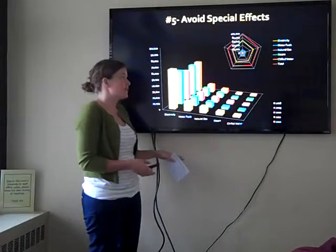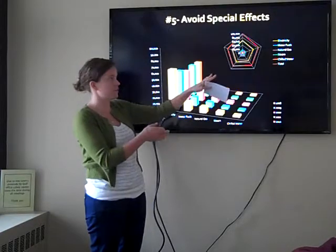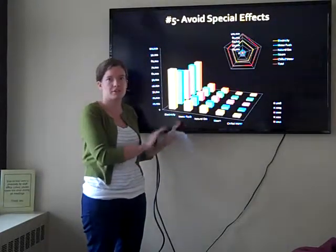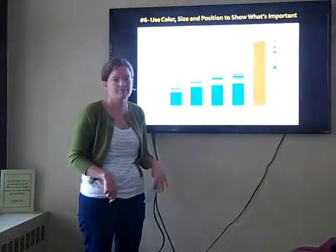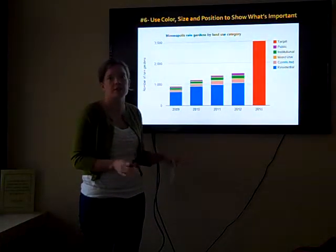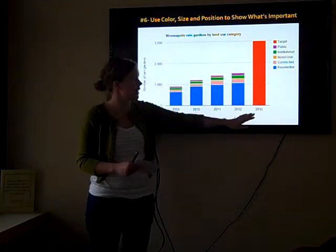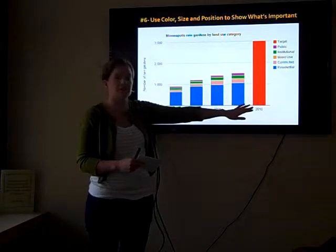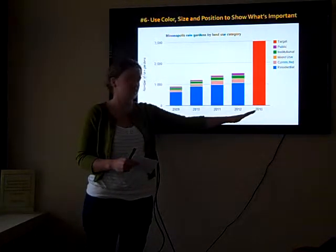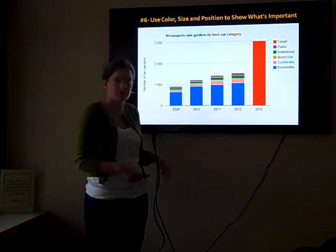Next is to avoid special effects. Excel makes it really easy to do some funny things with 3D effects and different chart types — I would just avoid those, as it makes the information too confusing. Keep it simple. But do think about ways you can use color, size, and position to show the most important piece in your chart. In this case, the target for the number of rain gardens in the city is shown in red and set off into the future for when that target year is — this really helps draw your eye to that piece of information.